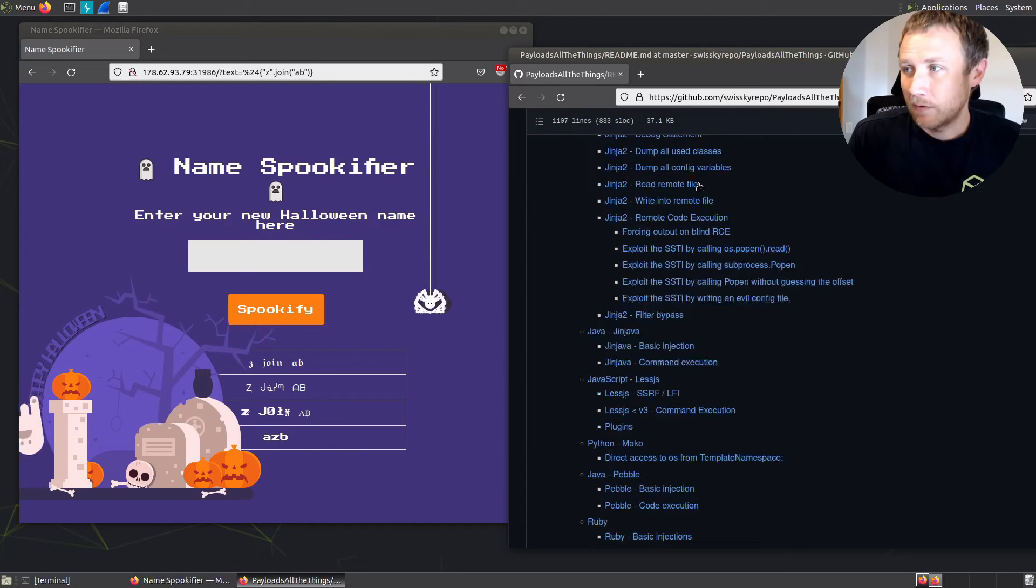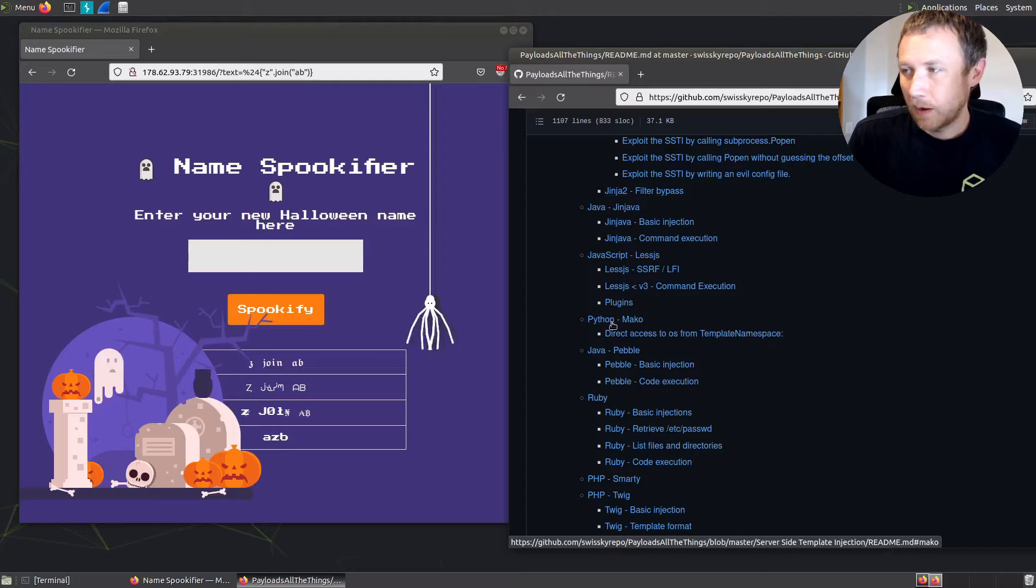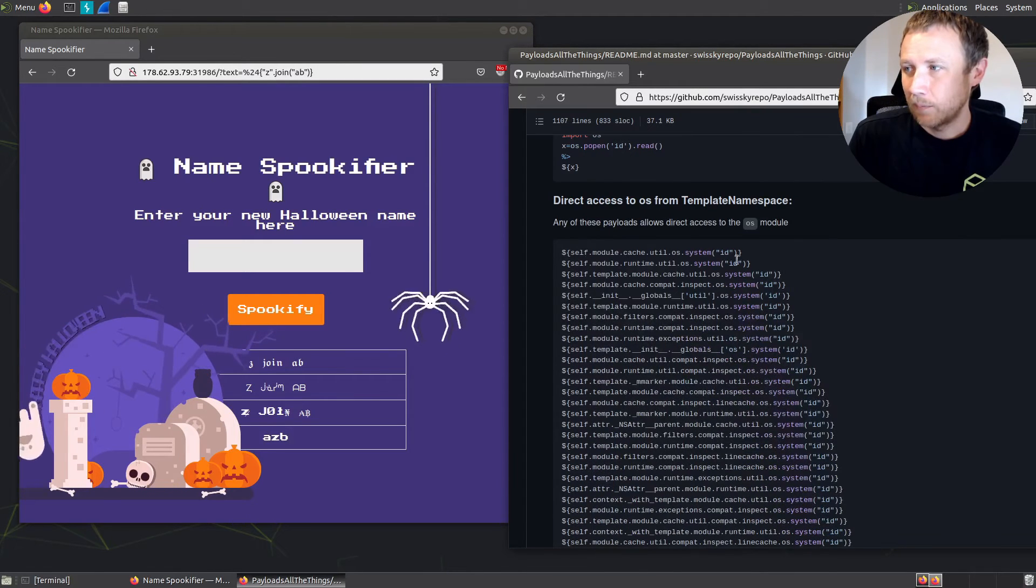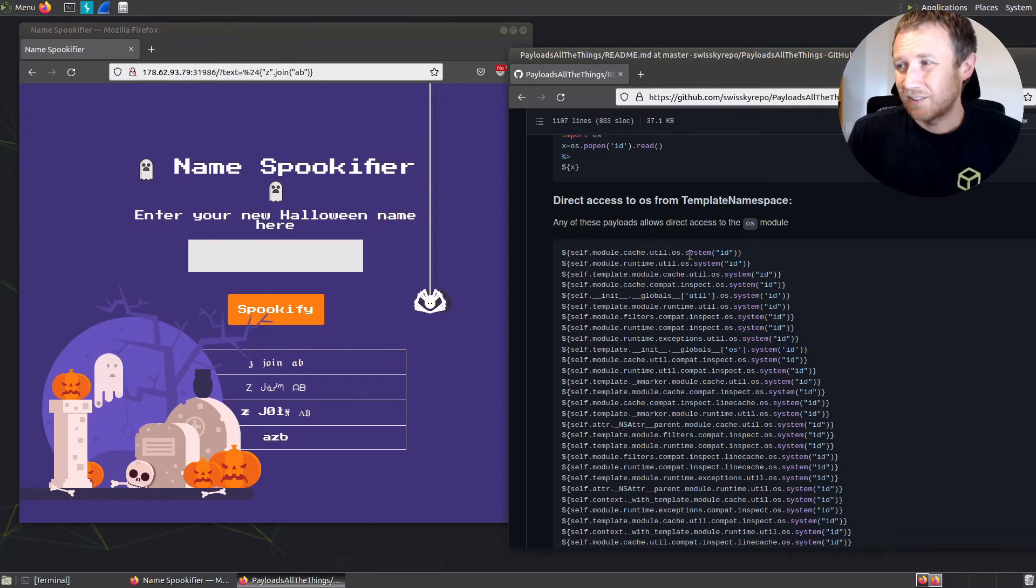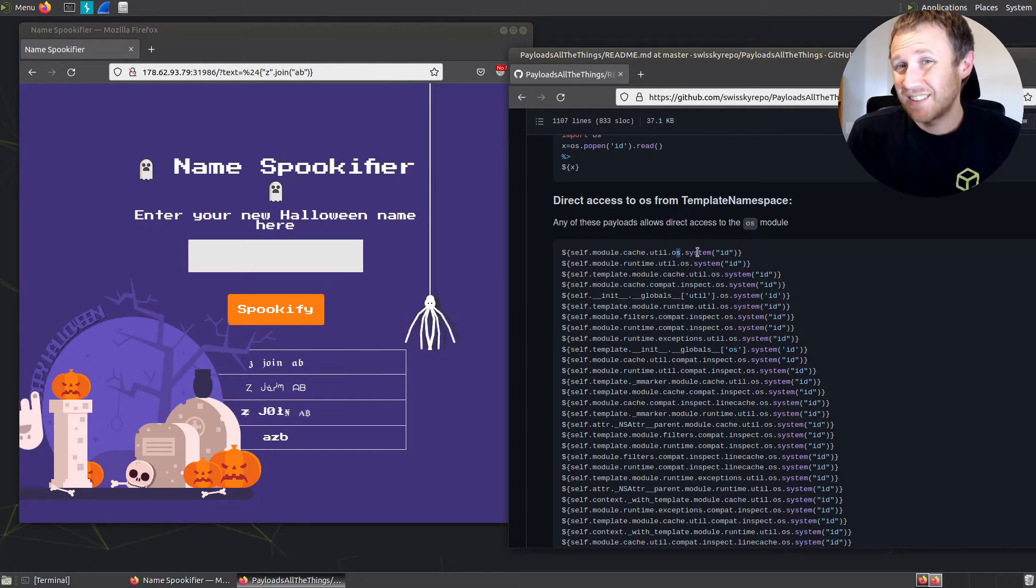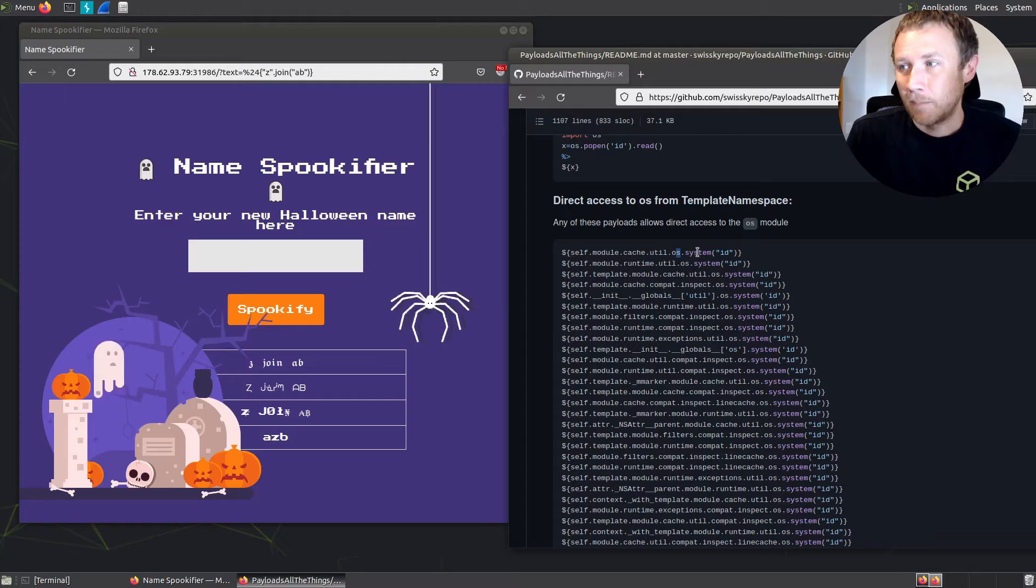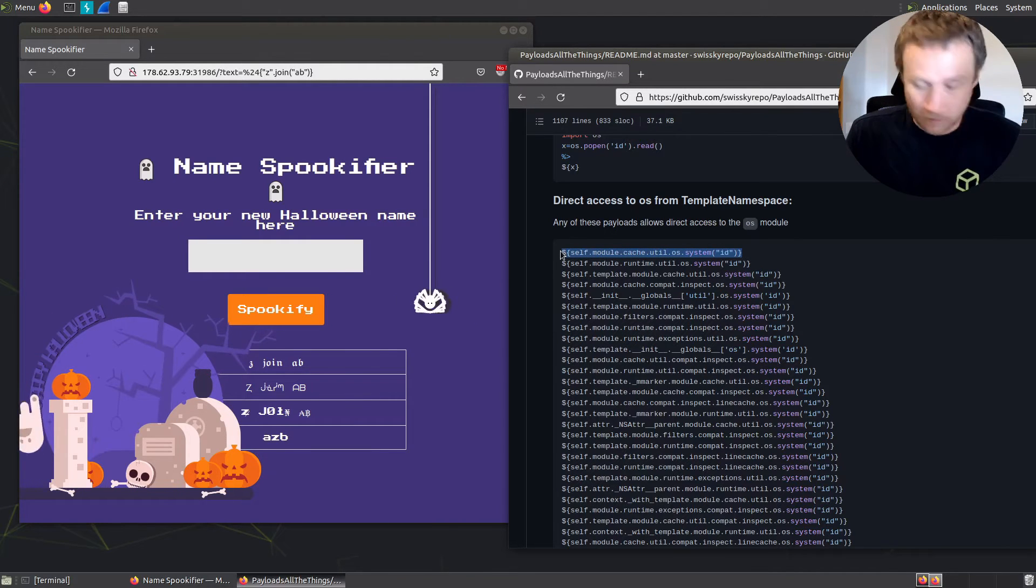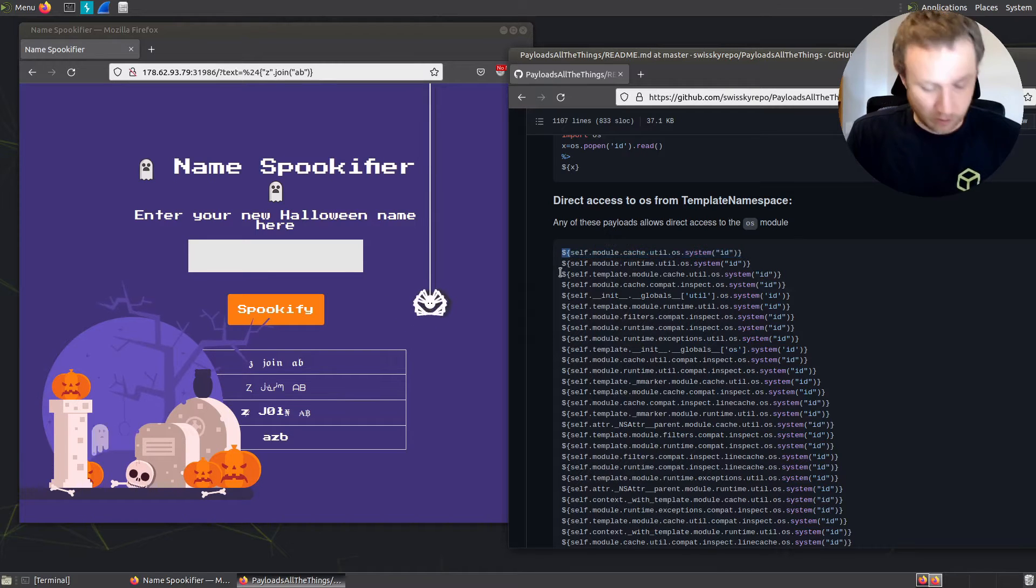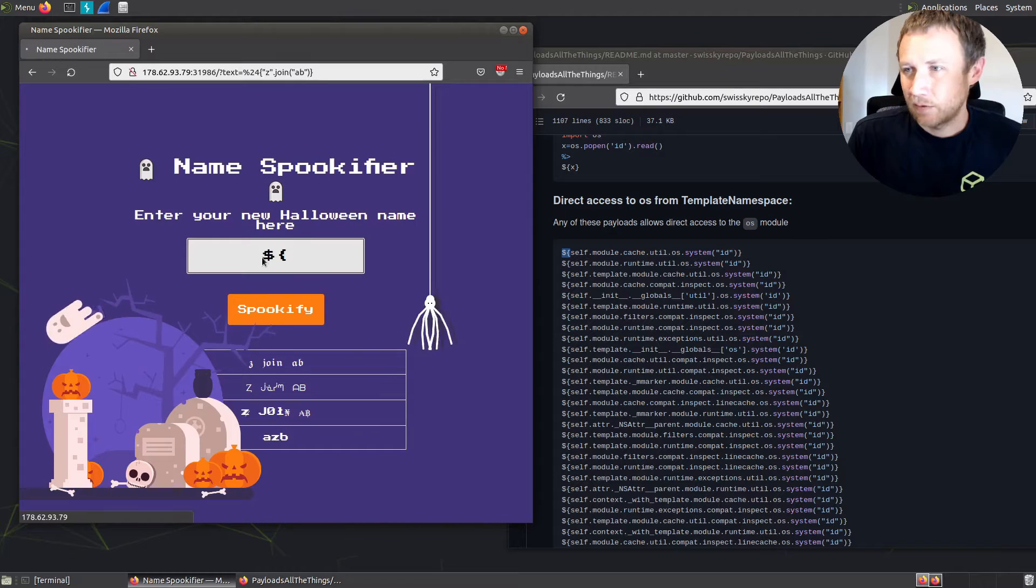Now that we know we have Mako, we can find here's Python Mako, and it tells us a bunch of different examples for how to get access to the OS module. Because once we have access to the OS module, we get access to the system function, to the popen function and different ways to execute. So if this can return, then we know we'll have the ability to run arbitrary commands and ideally get the results out.